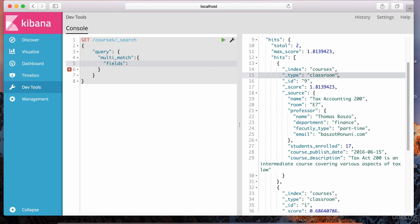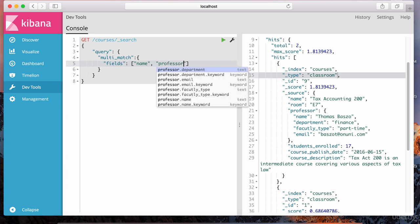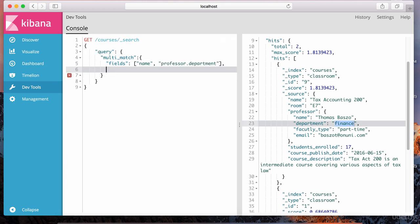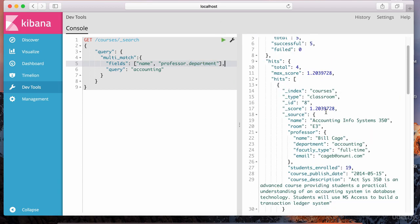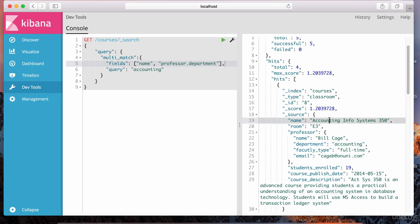The fields clause is actually going to contain a list of fields we want to search over. Let's say we want to search over the course name and the professor's department — professor.department. Then we specify what we want to search in these fields, and that goes into this clause called query. We specify the string we want to search for — let's search for accounting. This means the word accounting should exist in either the name field or the professor.department field.